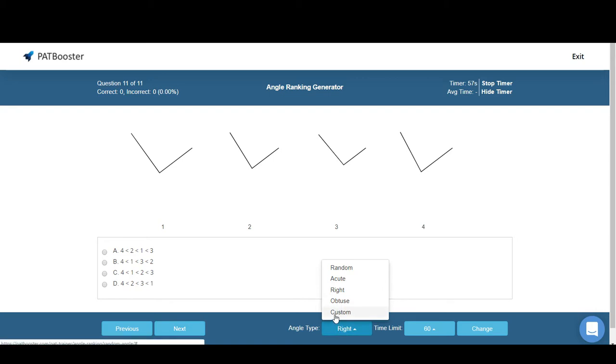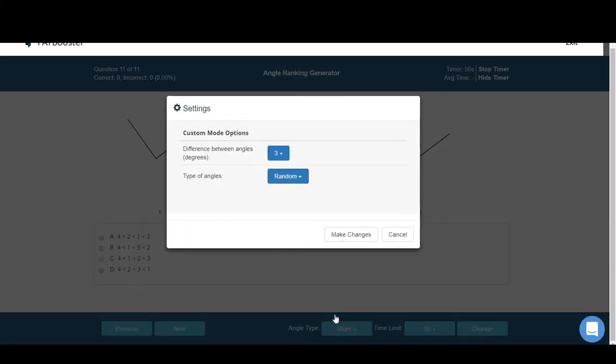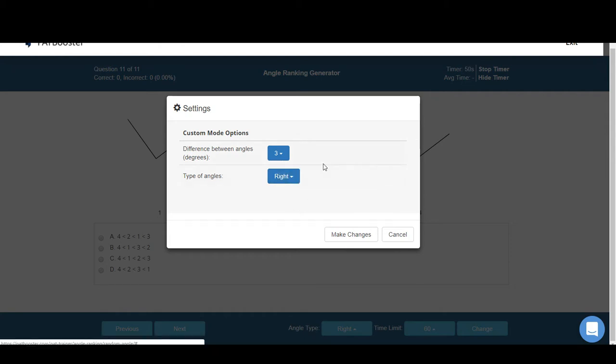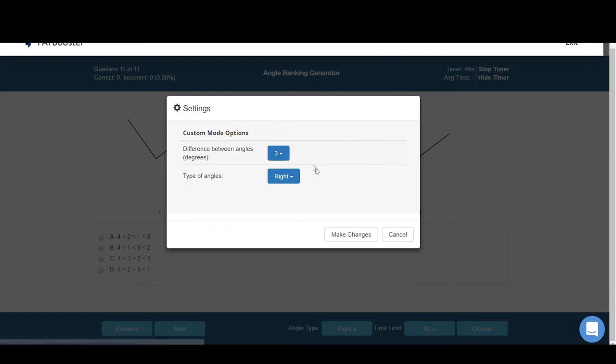...which is pretty neat. It lets you not only decide what type of angles you want to practice, but it will actually let you choose the difference between each angle too. So if you really want to challenge yourself and focus on right angles, let's say...